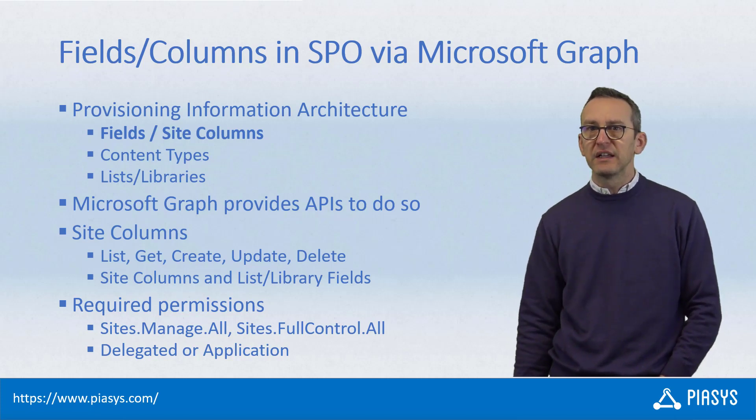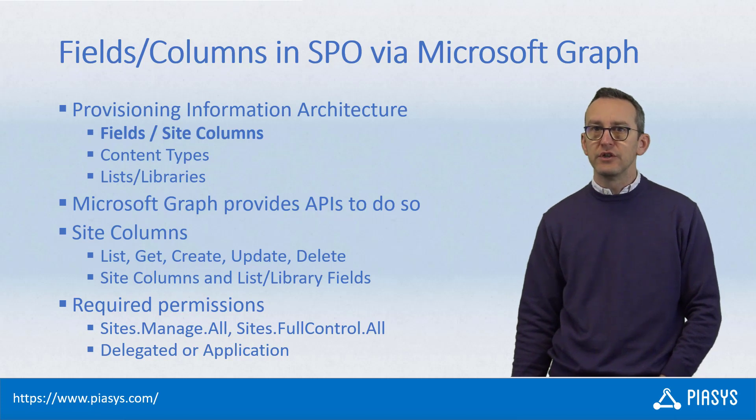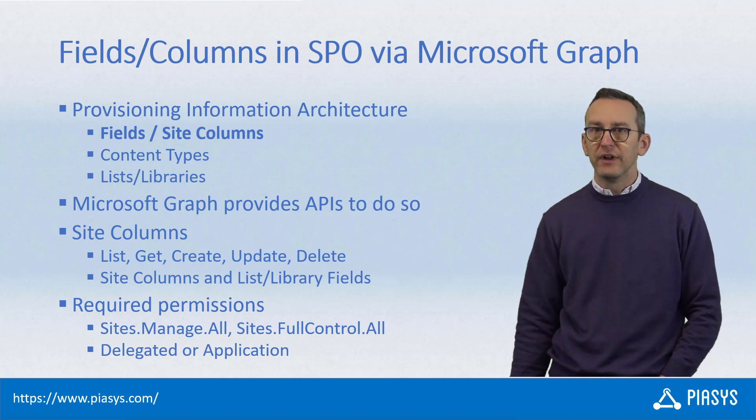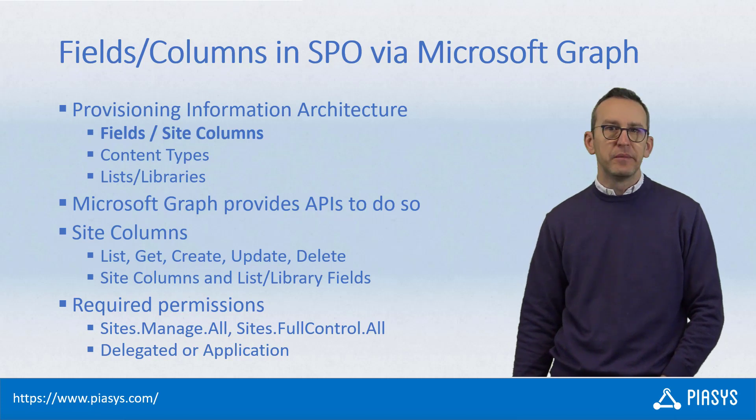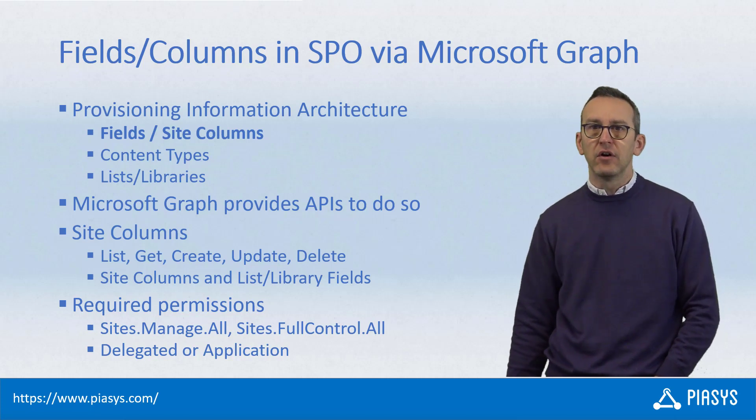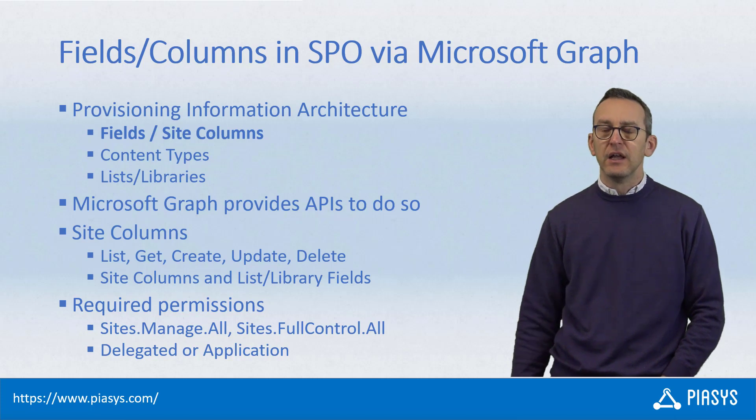Today we will start having a look at how to provision site columns and fields, and we will see that we can create, update, and delete fields in a list or at site level.